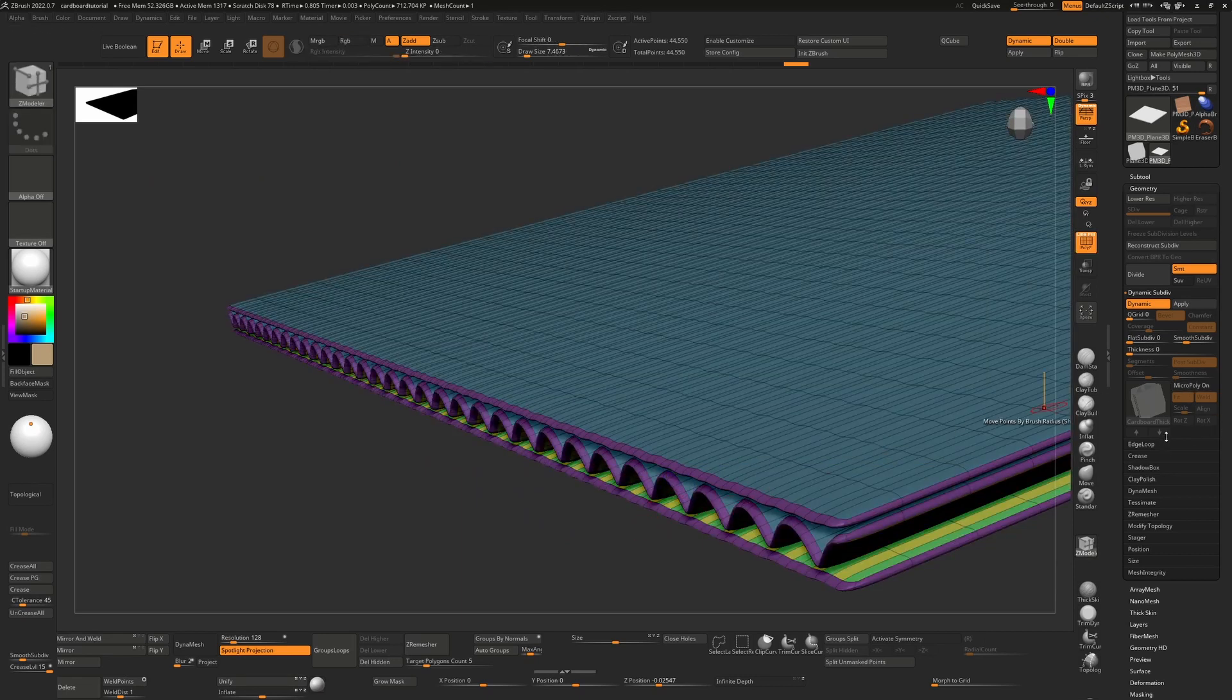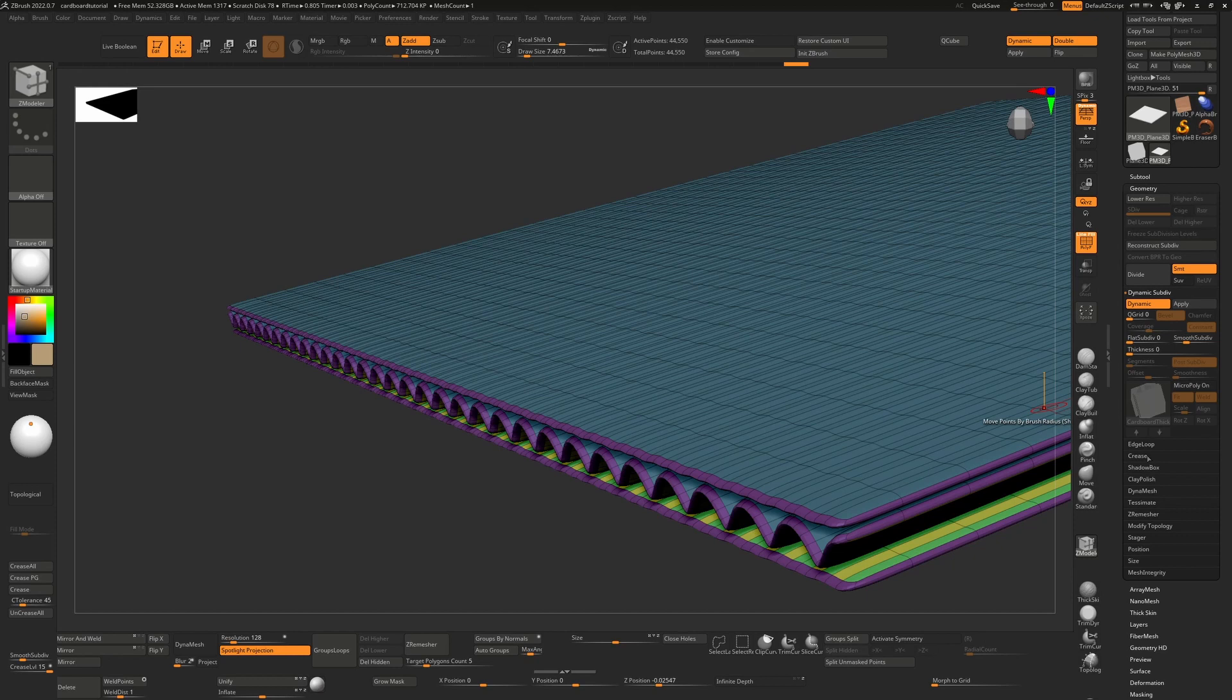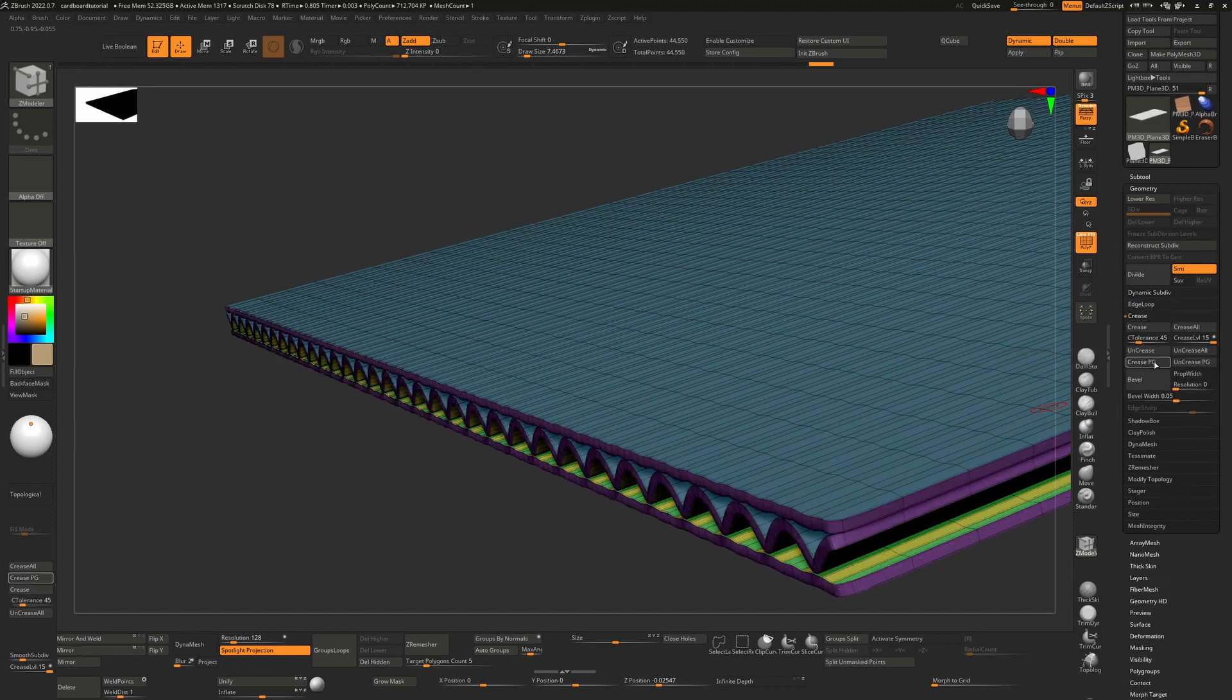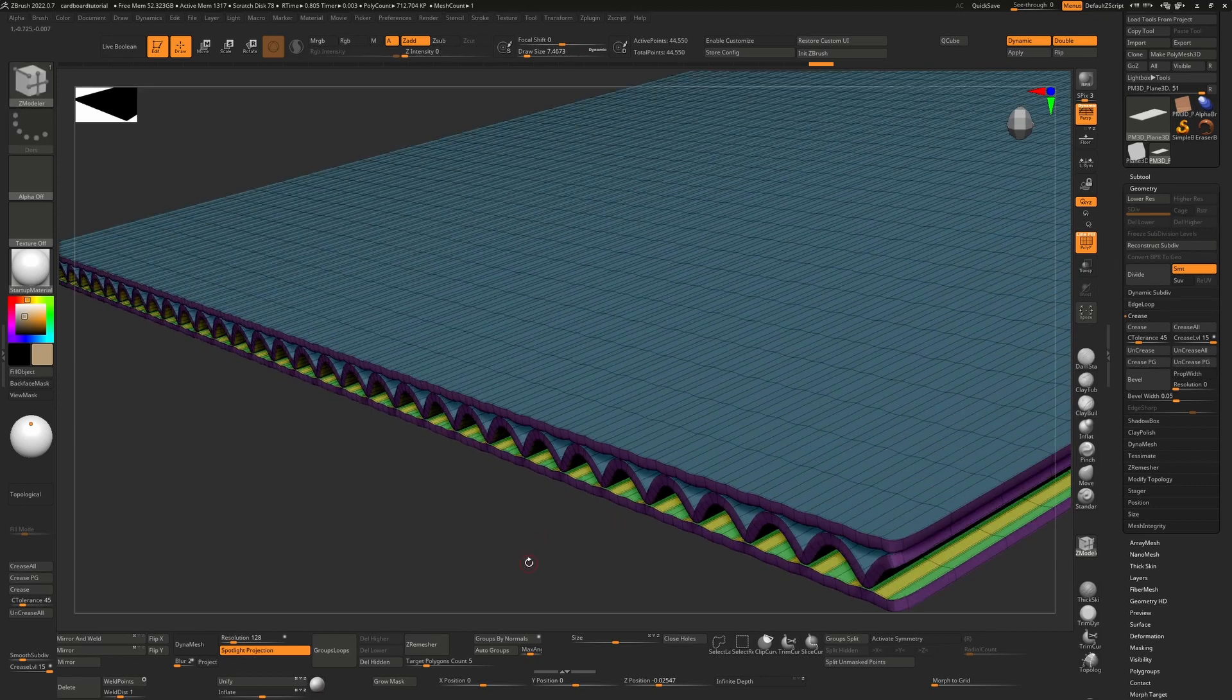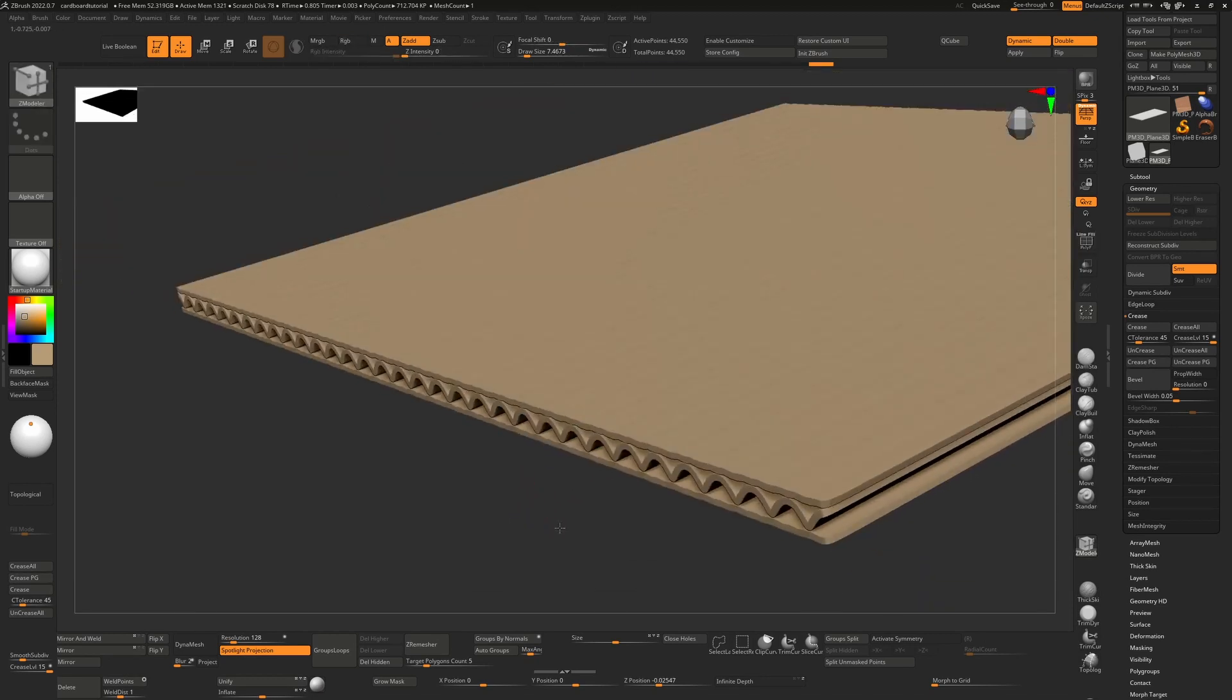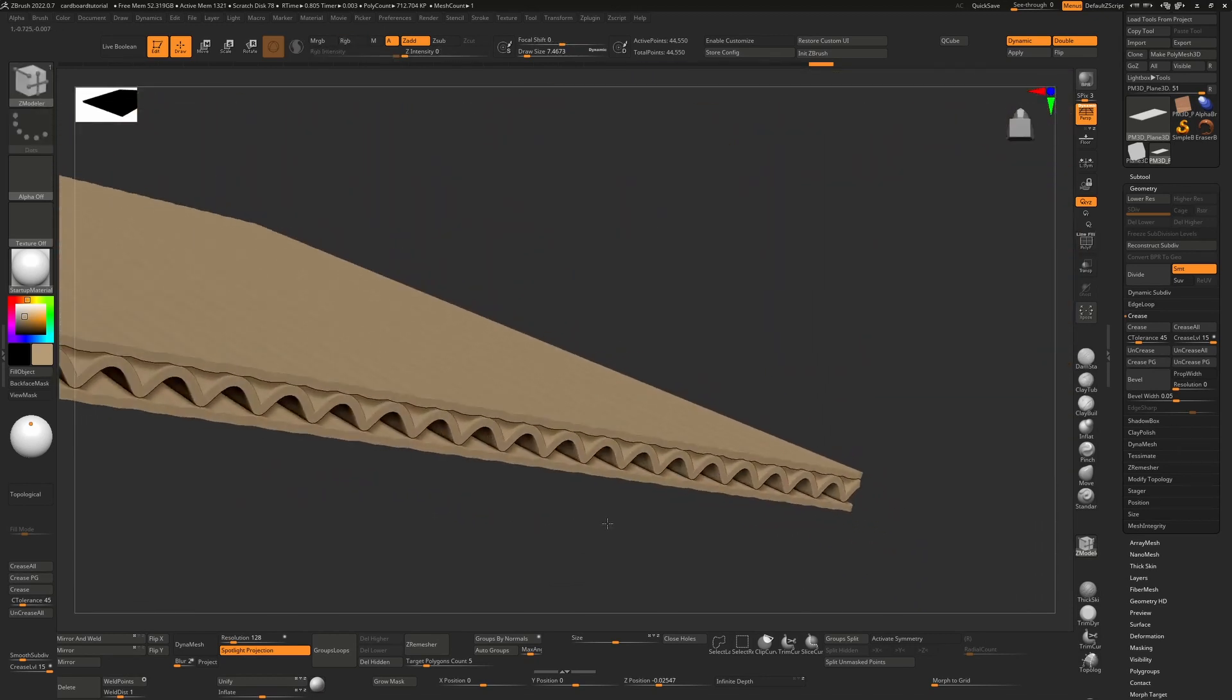So what we want to do is actually go to our crease here, and then we want to actually say crease polygroups, and that's going to make these edges really hard. Now they may actually be a little bit too hard.